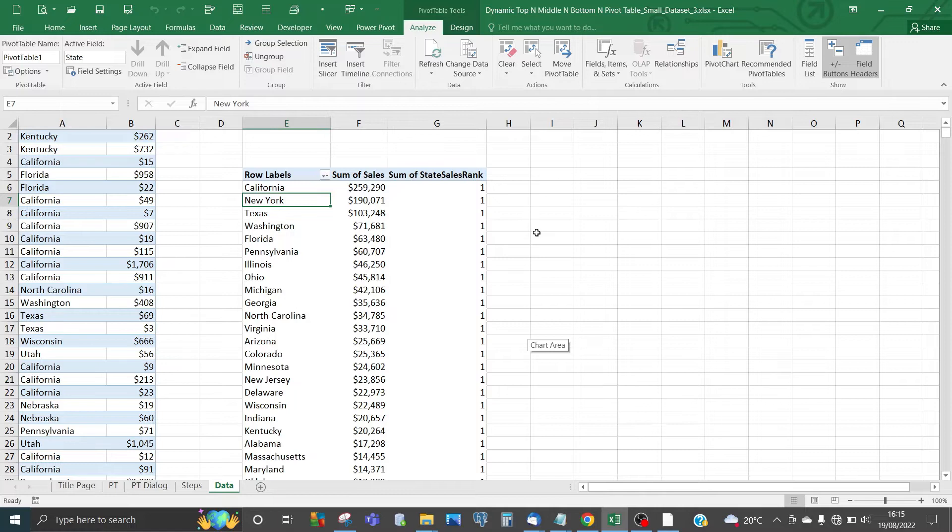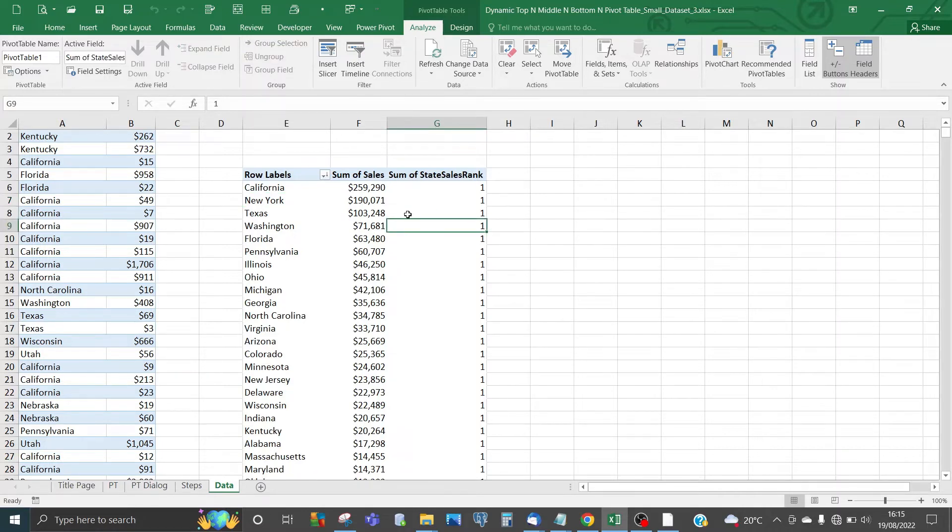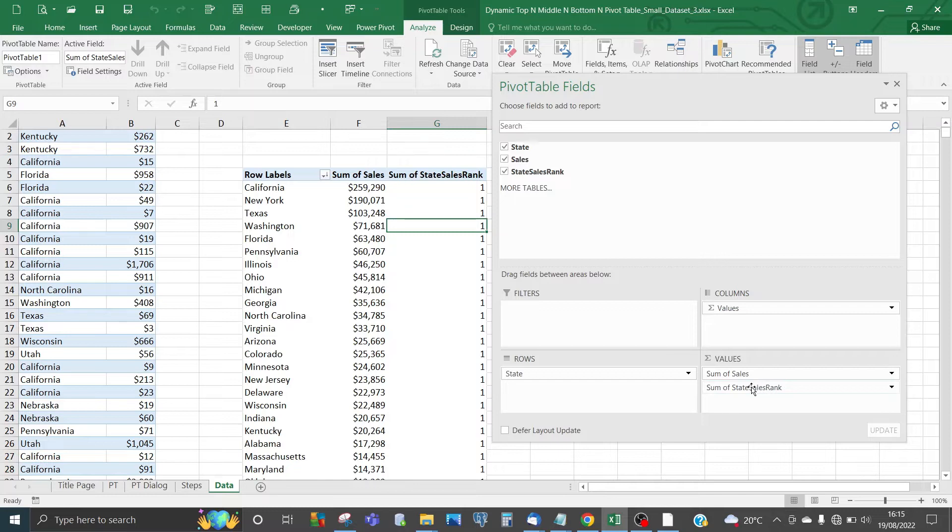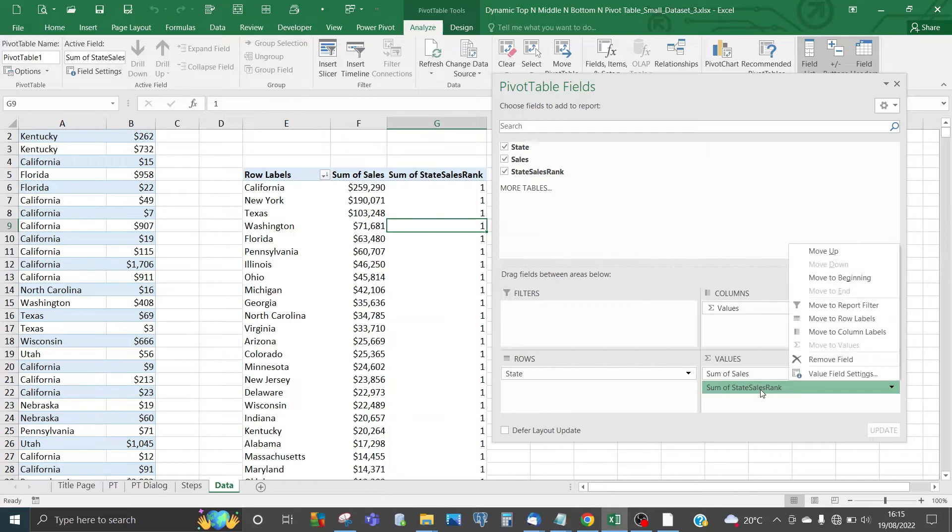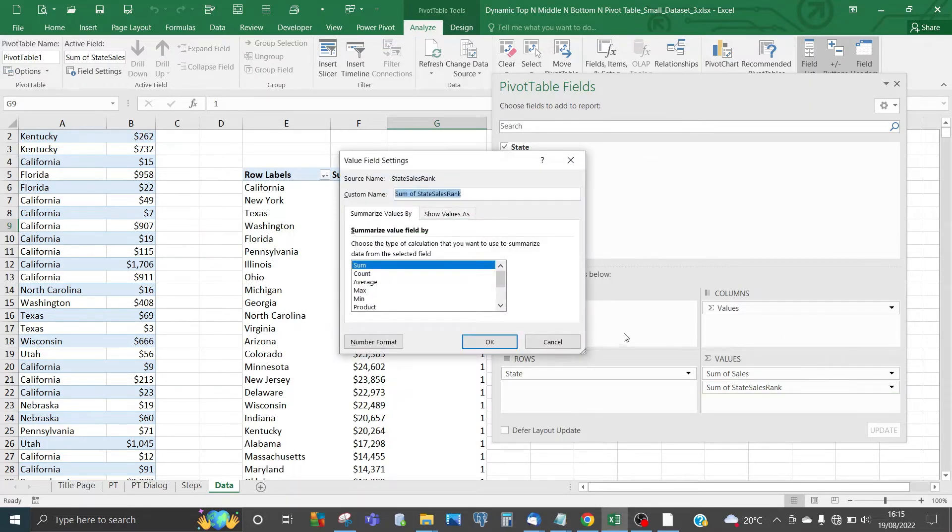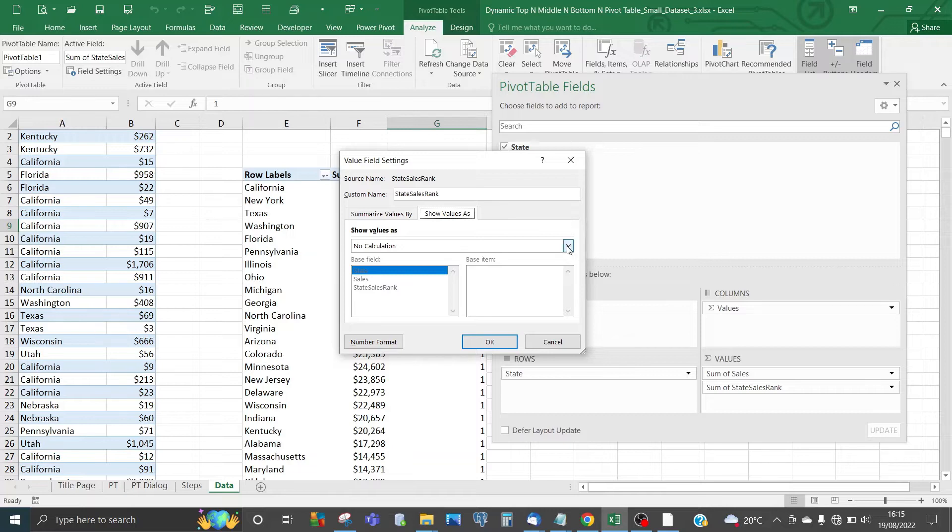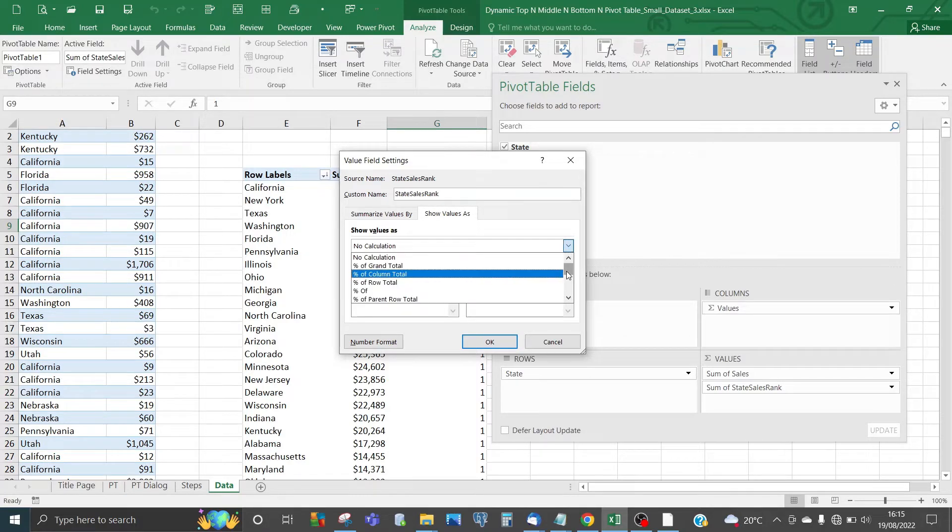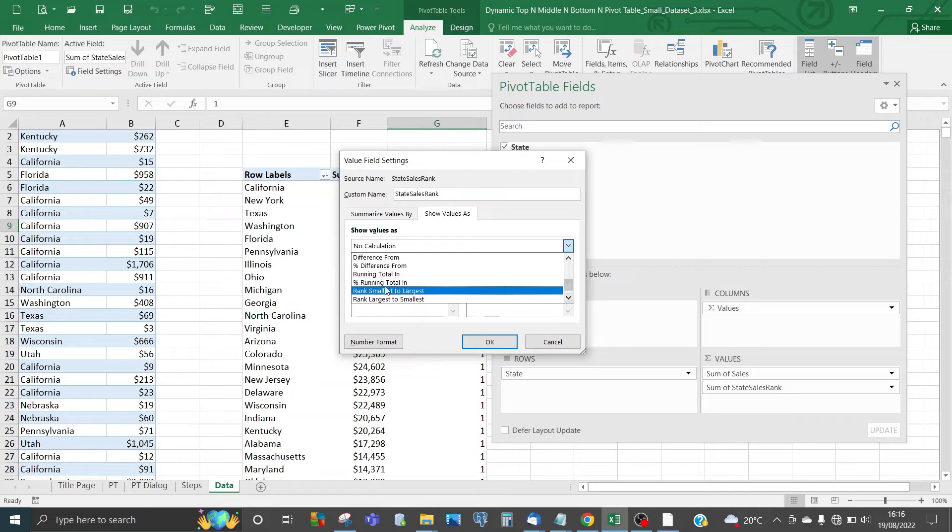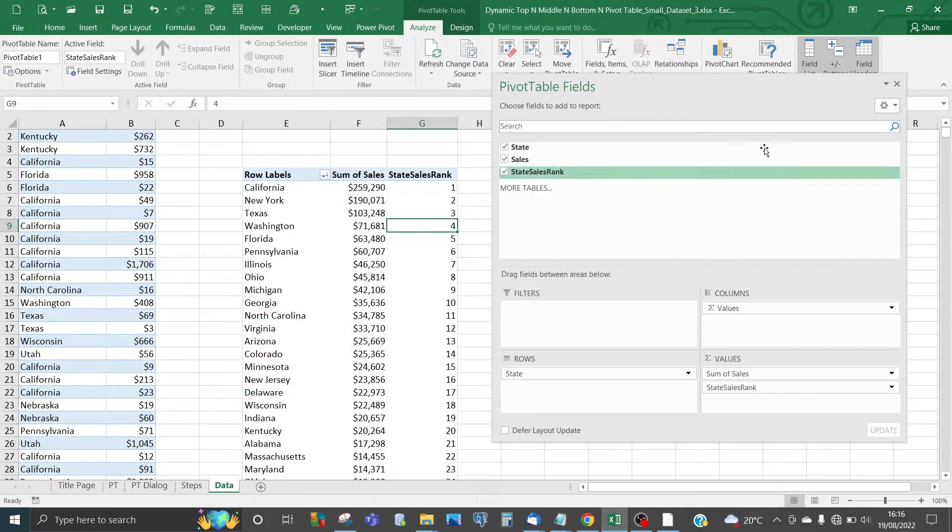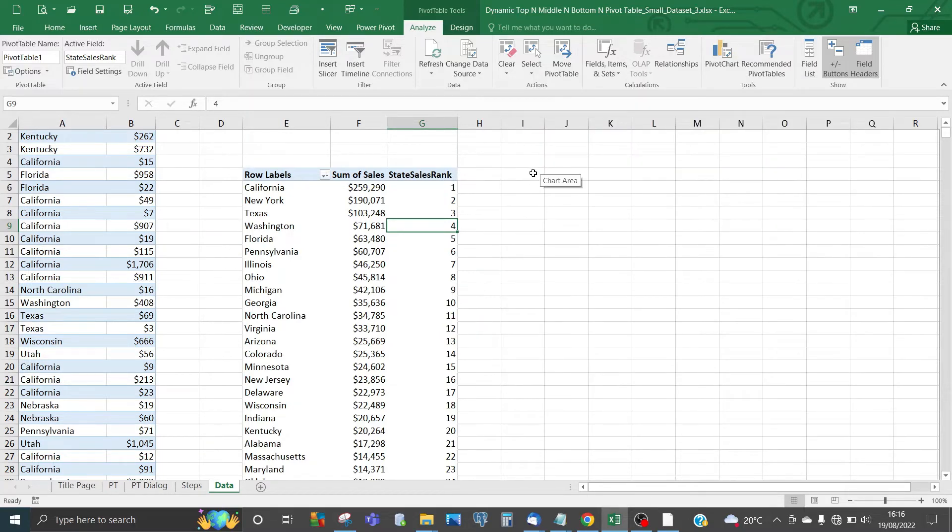Excel automatically adds the calculated field to the values item of the pivot table. You can see Sales State Rank in the field list. Right-click, go to Value Field Settings, change the default name to State Sales Rank, then show values as Running Total In. Click OK.